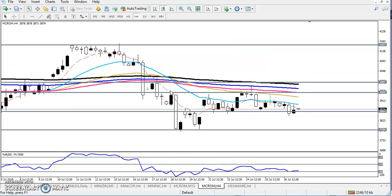This is a 4-hour chart and according to the 4-hour chart we can see the moving averages are running sequentially. This is the 150 moving average and you can see the 50 moving average is below the 150 moving average.